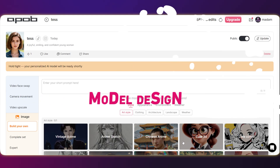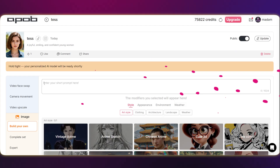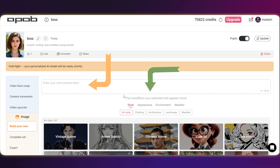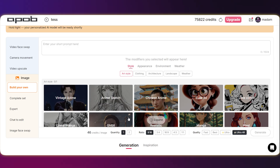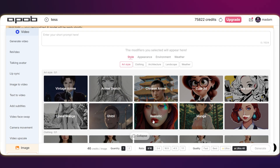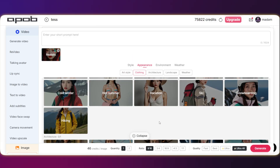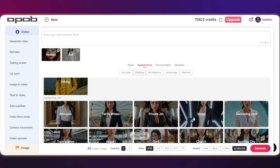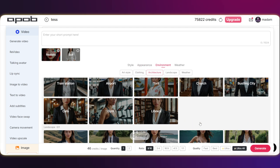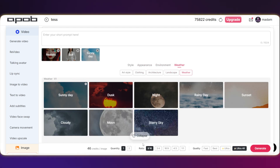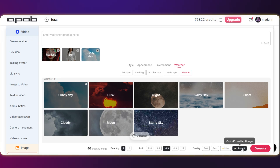Time to refine the design. You have two main ways to add details: write a detailed prompt, or easily switch between the tabs — style, appearance, environment, weather, and so on — to select your preferences. Don't forget to pick the quantity, the aspect ratio you want, and the quality setting before you hit that big generate button.